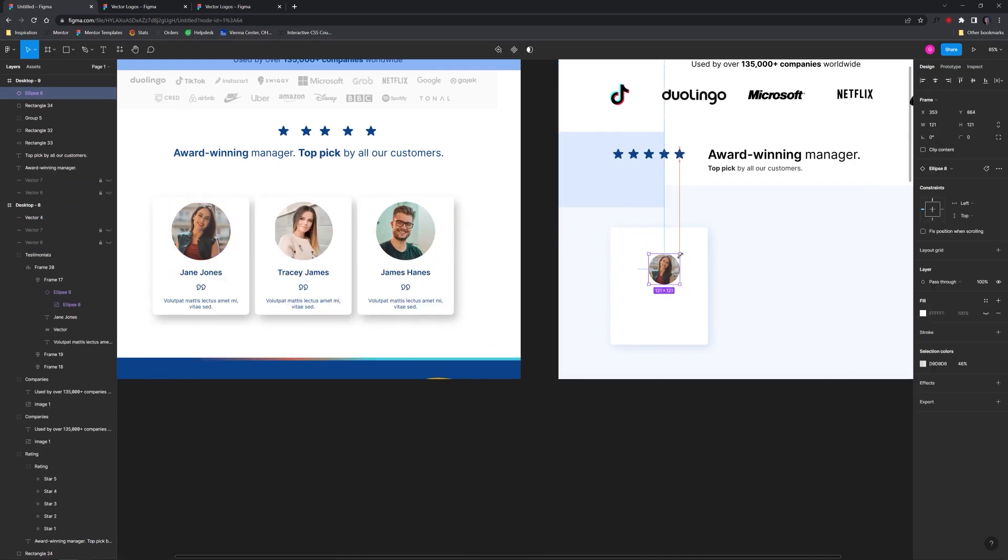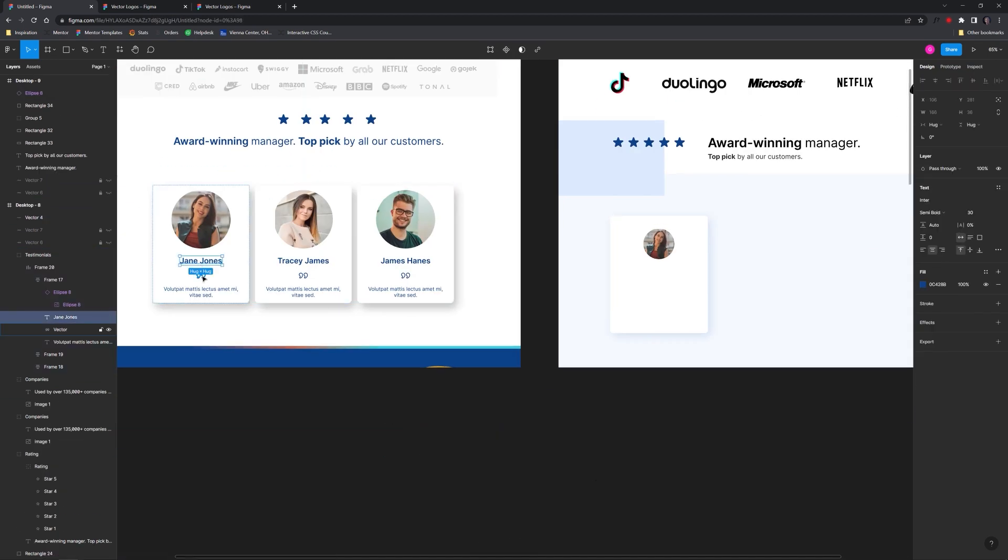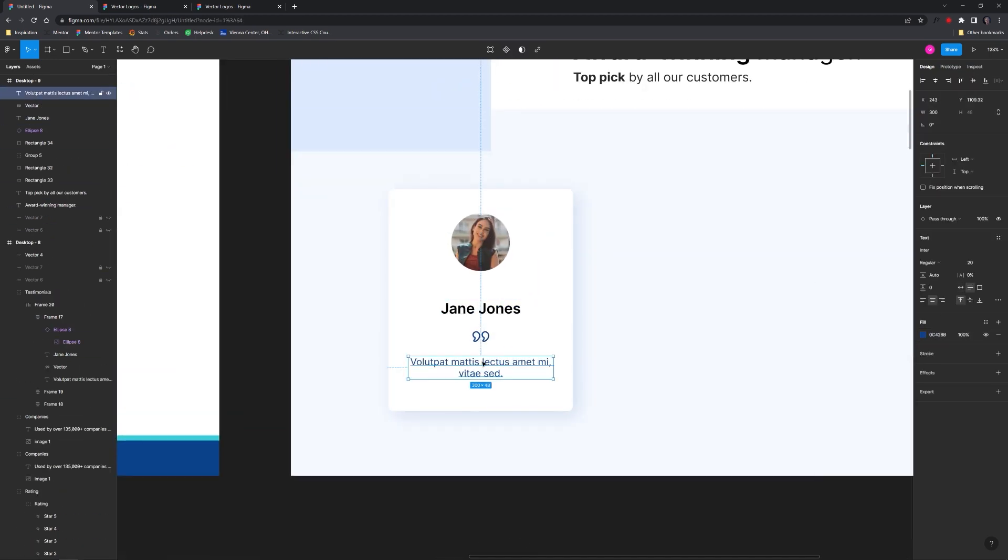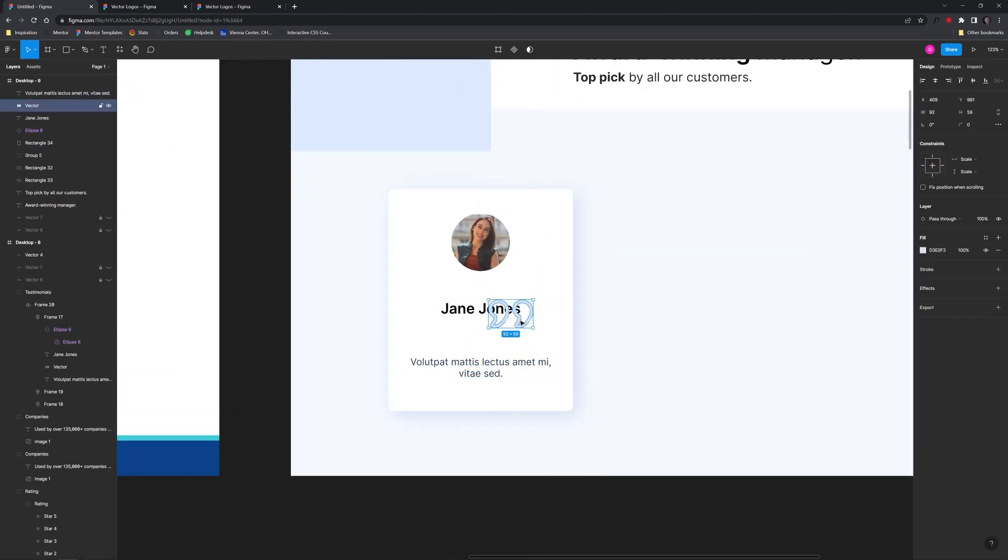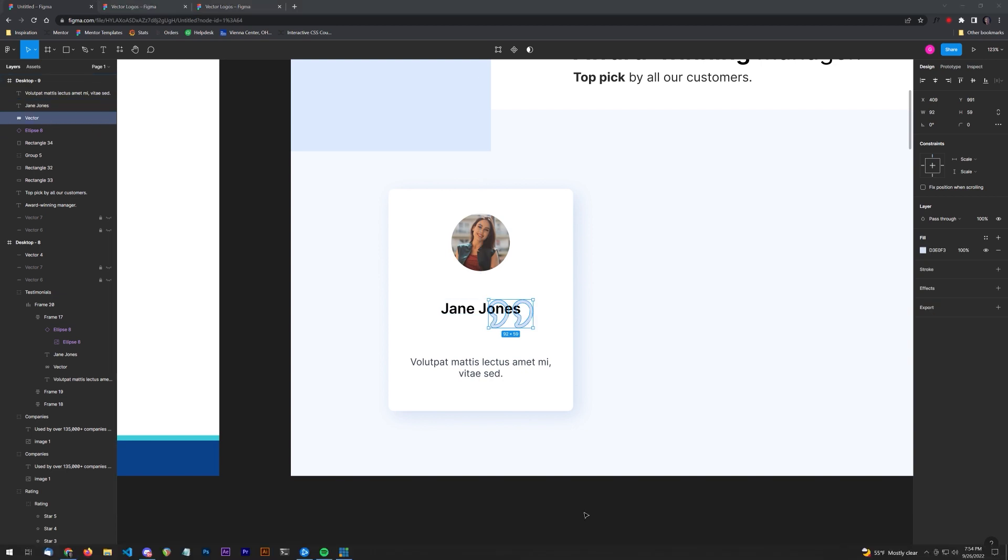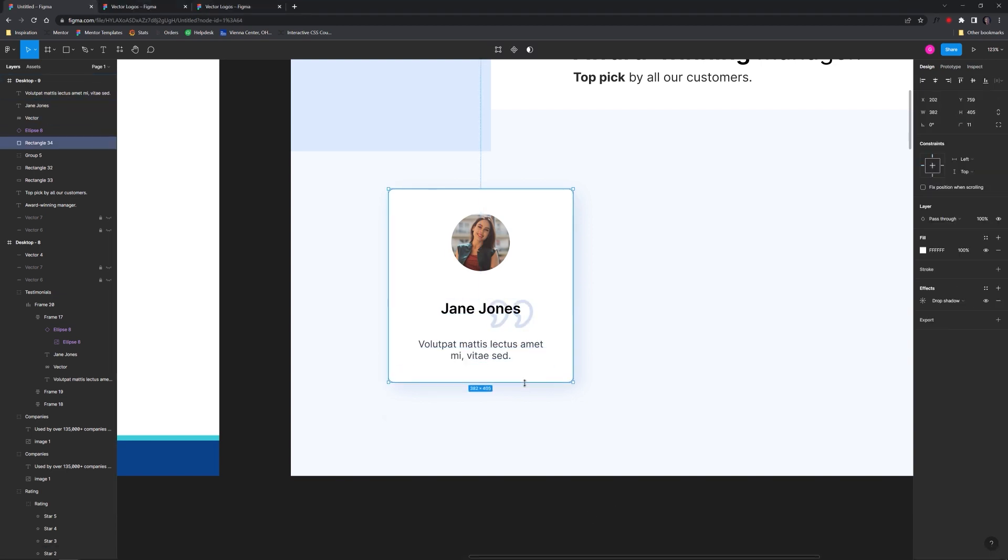They're placing too much emphasis on the reviewers' photograph and their names and not enough on their actual reviews, which is what people care about the most.